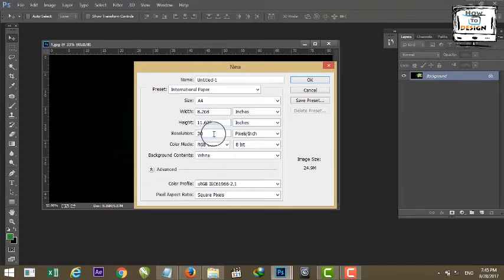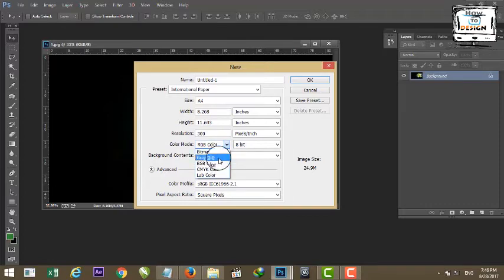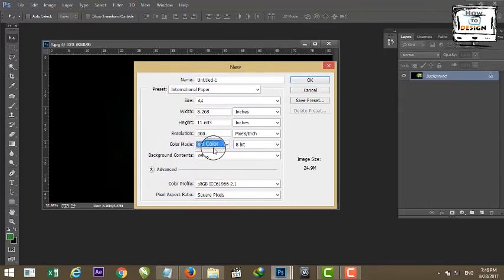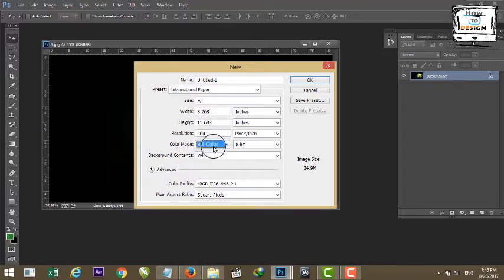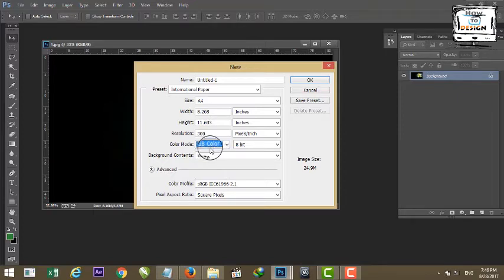Resolution is 300. Color mode options are RGB, CMYK, Bitmap, Grayscale, and Lab Color. RGB stands for Red, Green, Blue. RGB color mode is for electronic media — not for the printer.